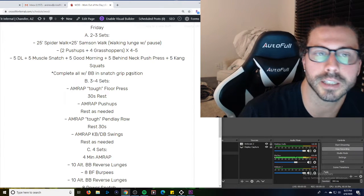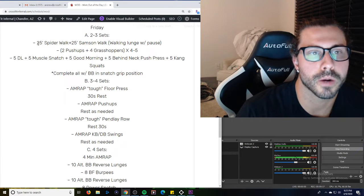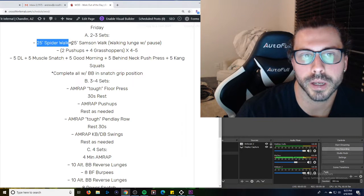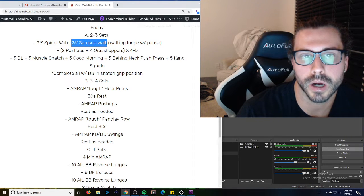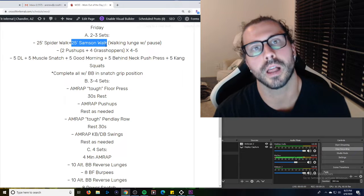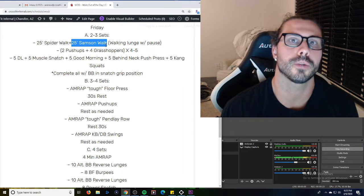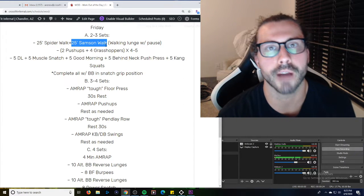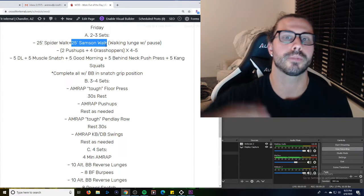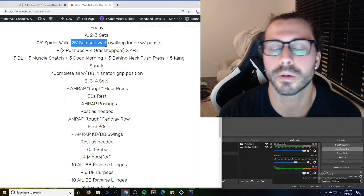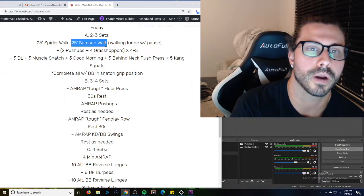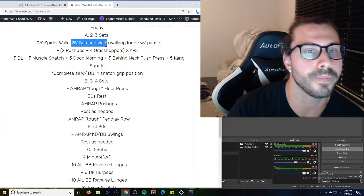So warm up, two to three sets, just some movement prep. Spider walk, world's greatest walk, you guys know this, Samson walk, just another name for like a walking lunge but the one when we sit with our knee on the ground for a second, reach up to the sky, push the hip flexor forward. Just get a little bit of that quad hip flexor opened up.